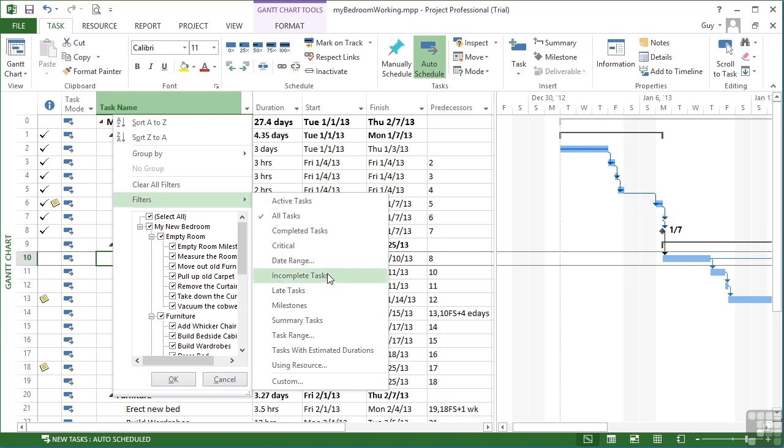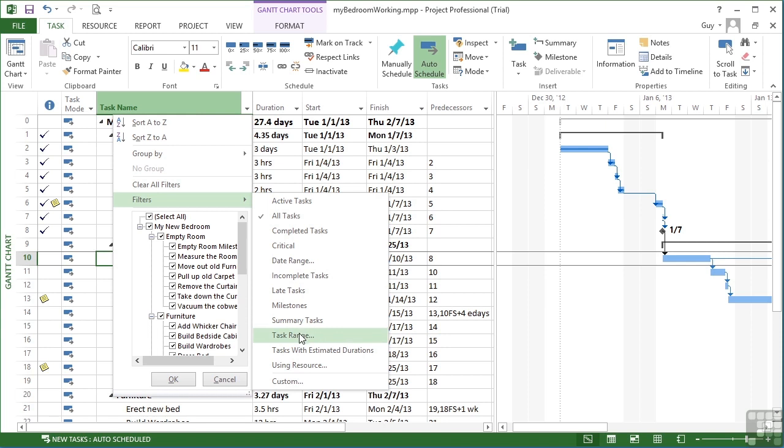Any incomplete tasks, any late tasks, any milestones, just summary tasks. Task range and again the three dots you will get another dialog box, and this time to give it the ID of the task range. Tasks with estimated durations and tasks that use a particular resource.